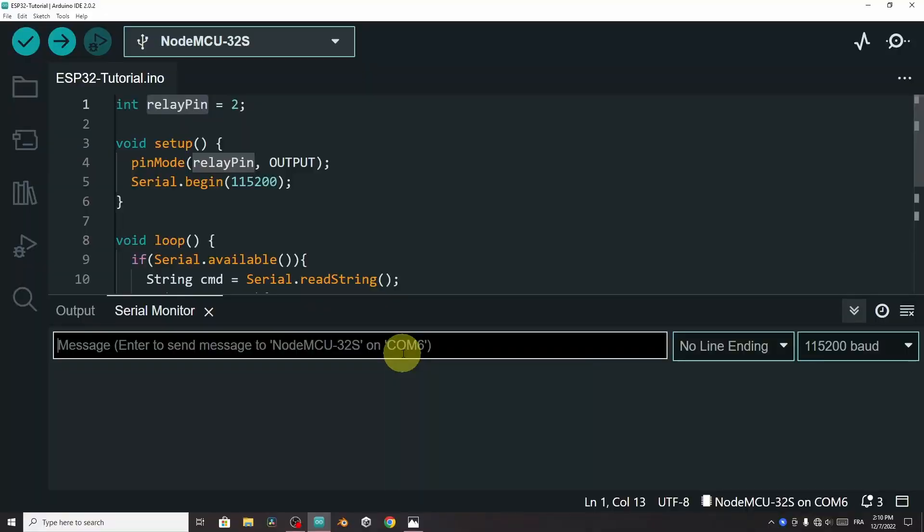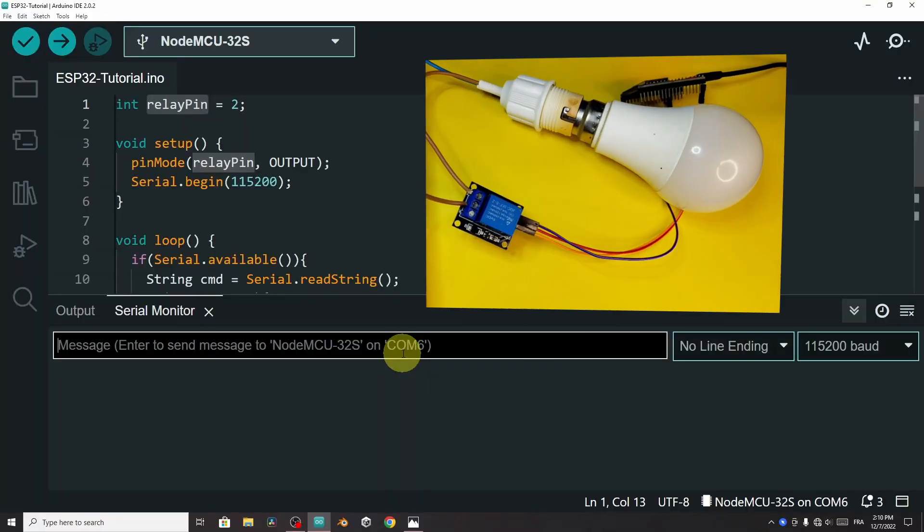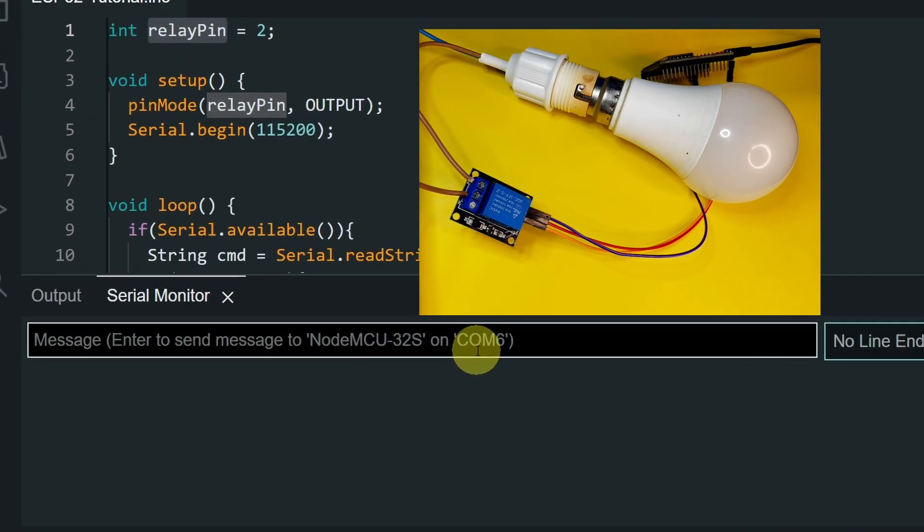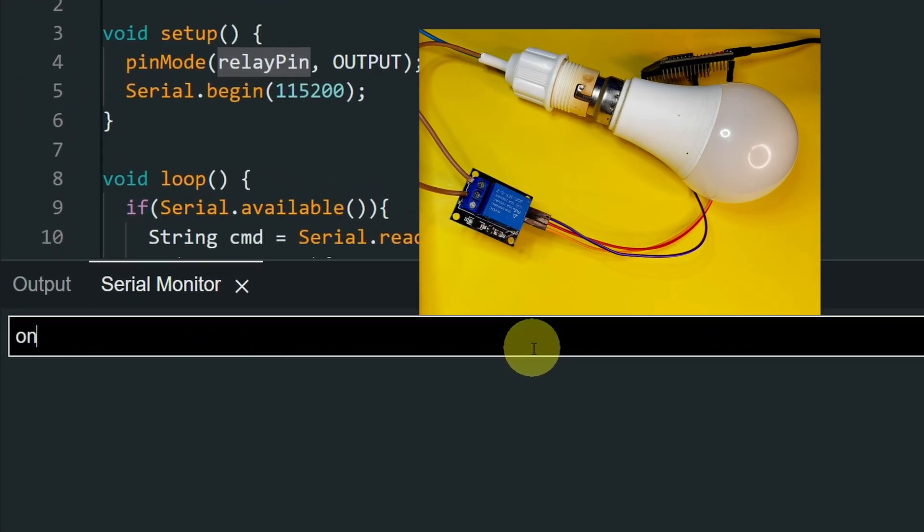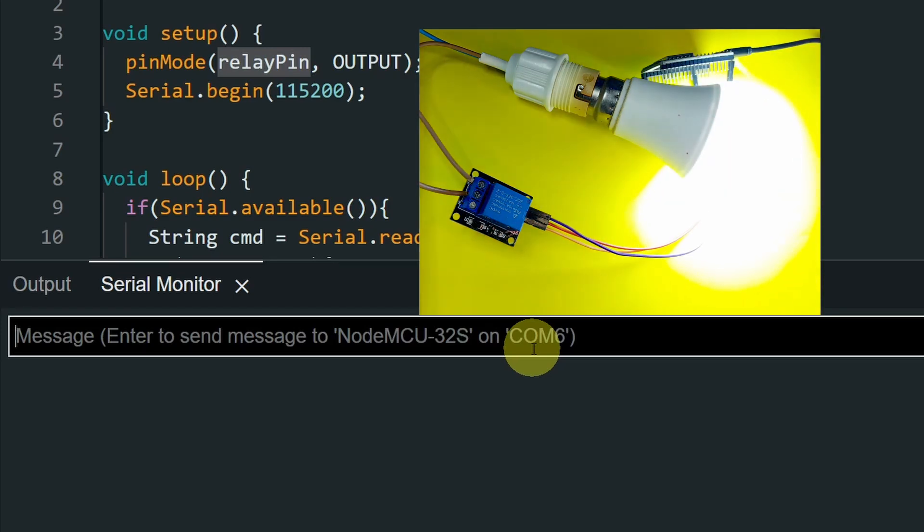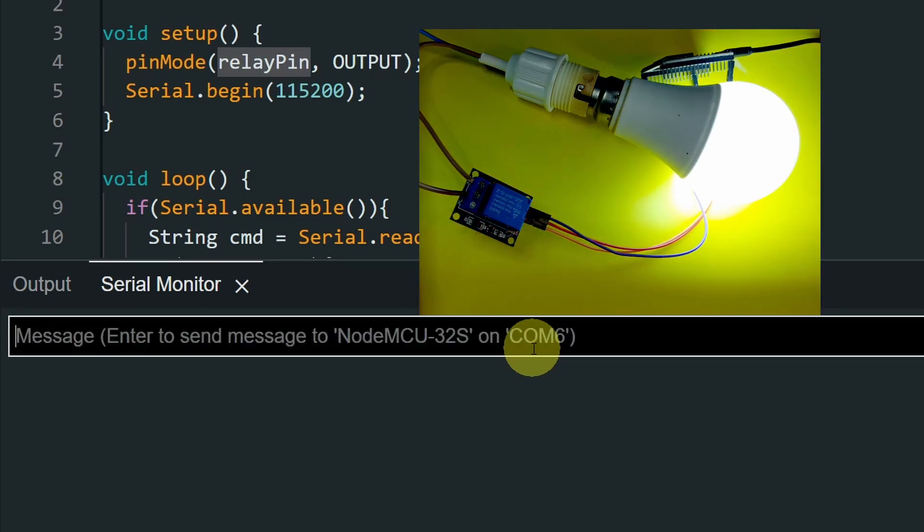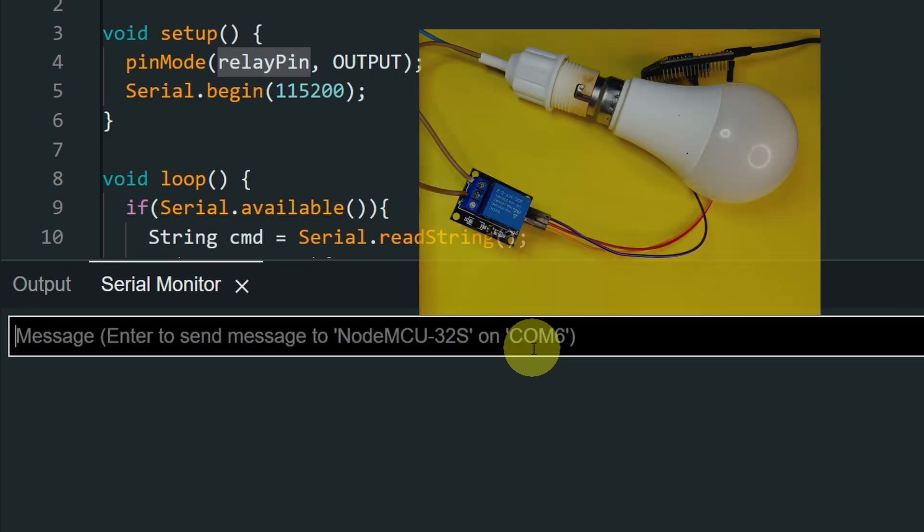We will be able to control this lamp from the serial monitor. If we send the message on, the lamp turns on, and if we send off, it turns off.